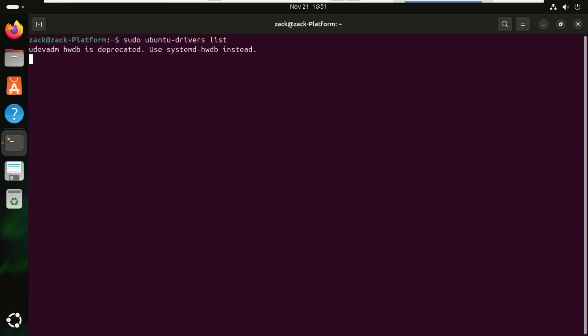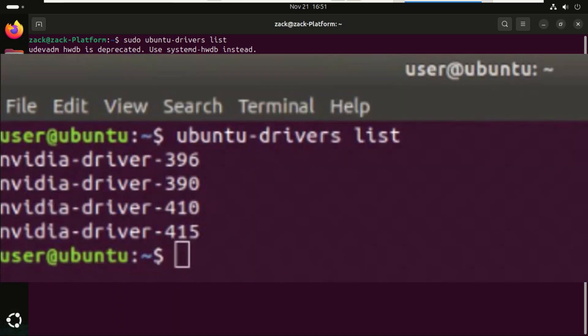Ubuntu then shows you which drivers are open source, which drivers are proprietary, closed source, and which ones are recommended for your system. This is super useful if you want to manually choose a driver. On a virtual machine it shows only a few drivers. Otherwise, if say you have NVIDIA drivers, they will show up like this.